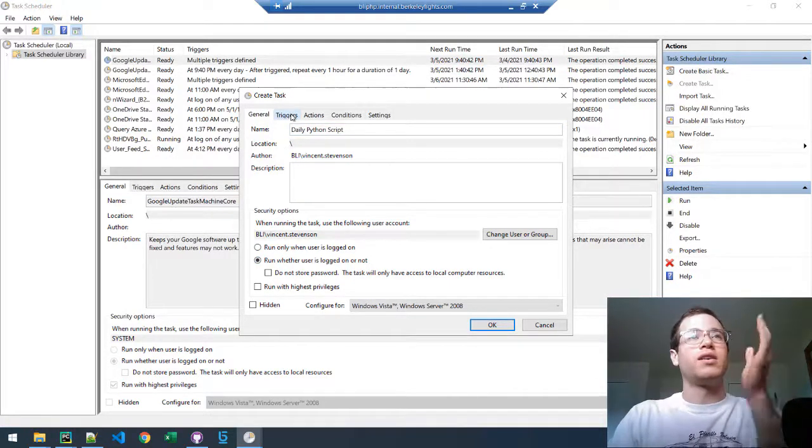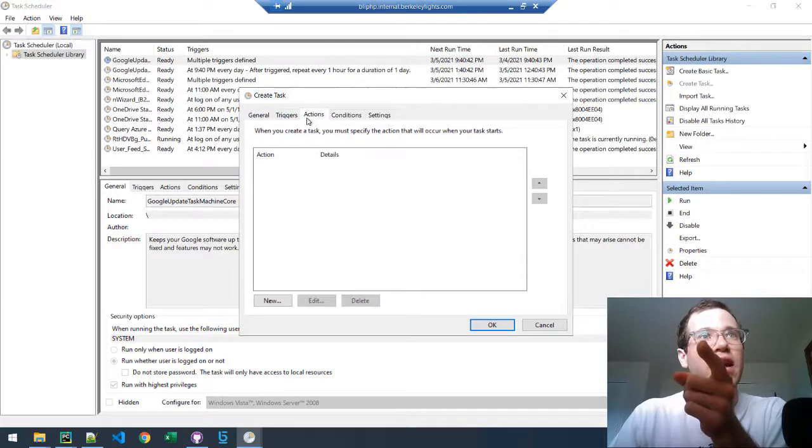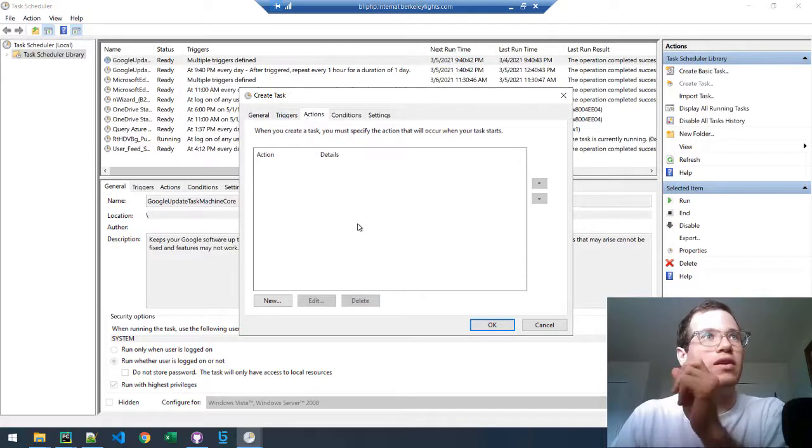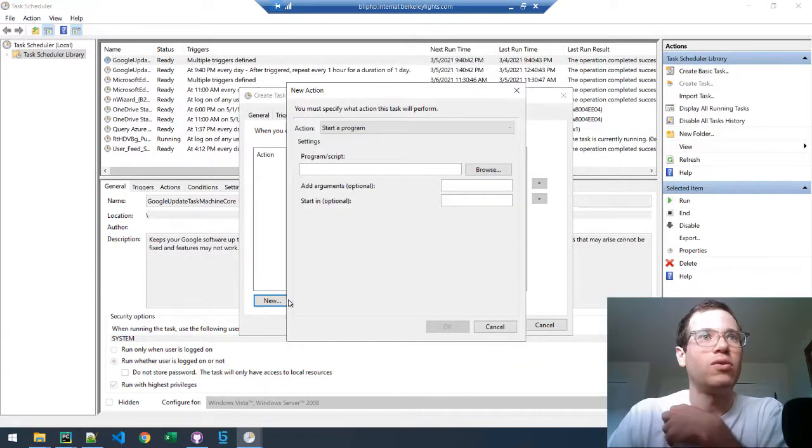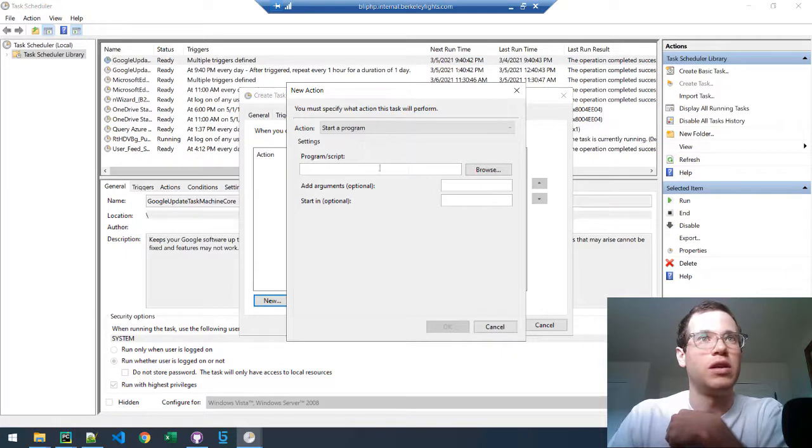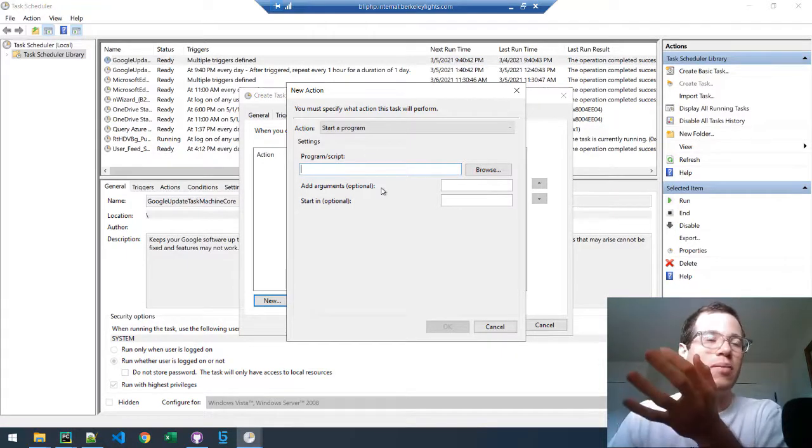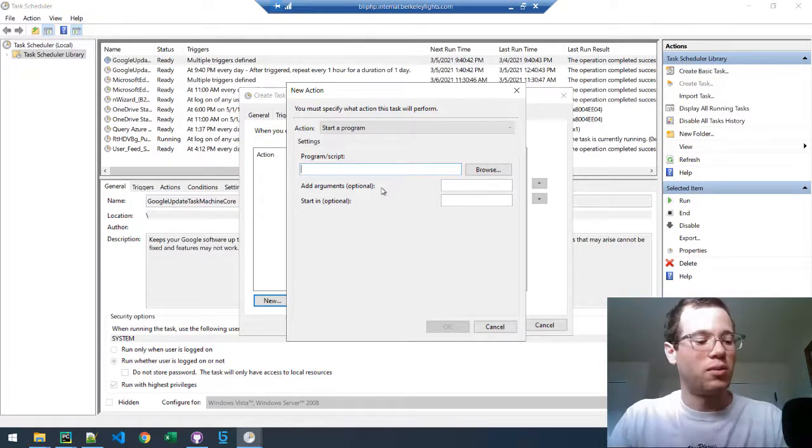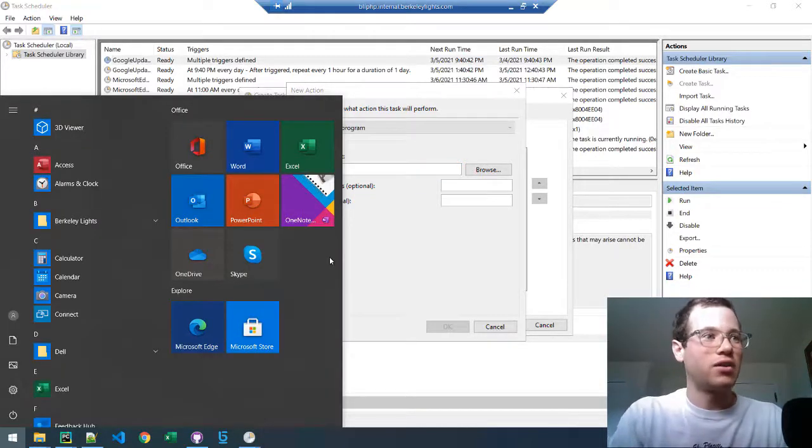The other thing we're going to be doing here is under the actions for this particular scheduling task, we're going to click on new and we're going to be first locating the location of the Python executable on this particular computer. To do that, you can click on Windows and then type in CMD to open up the command prompt.